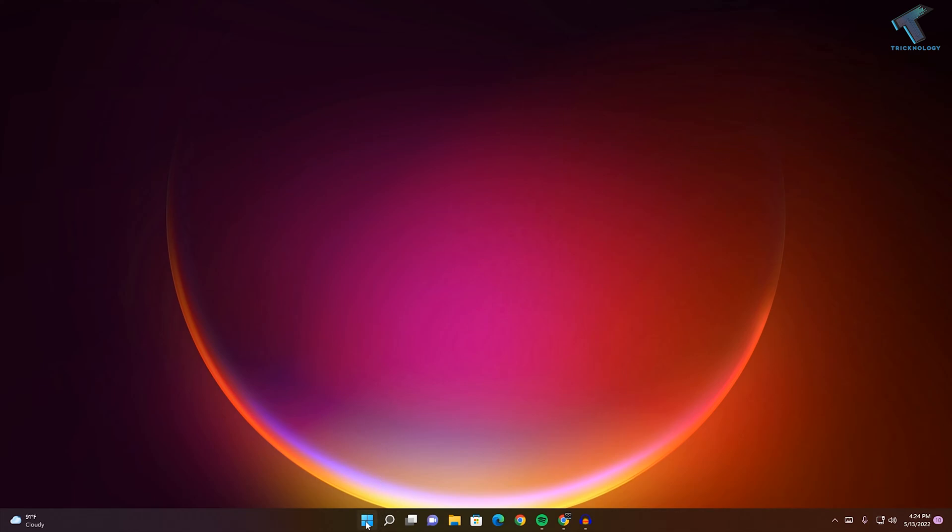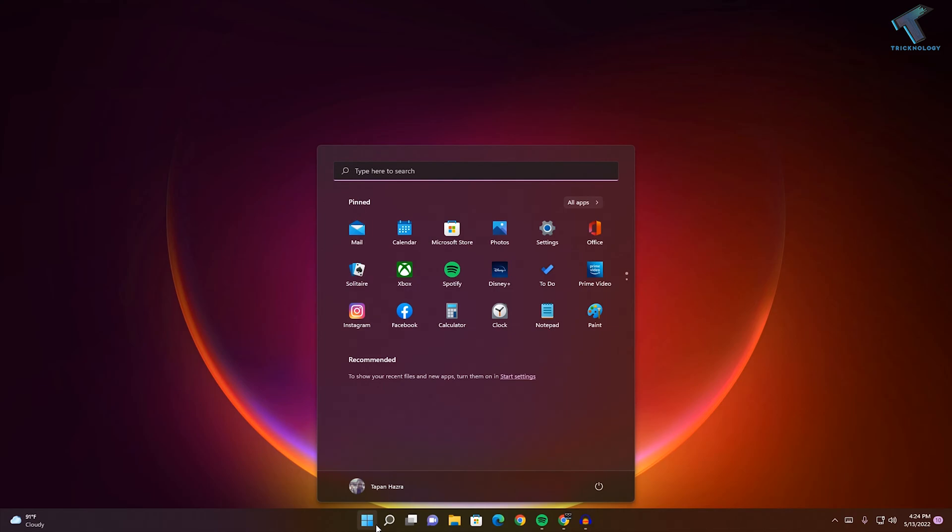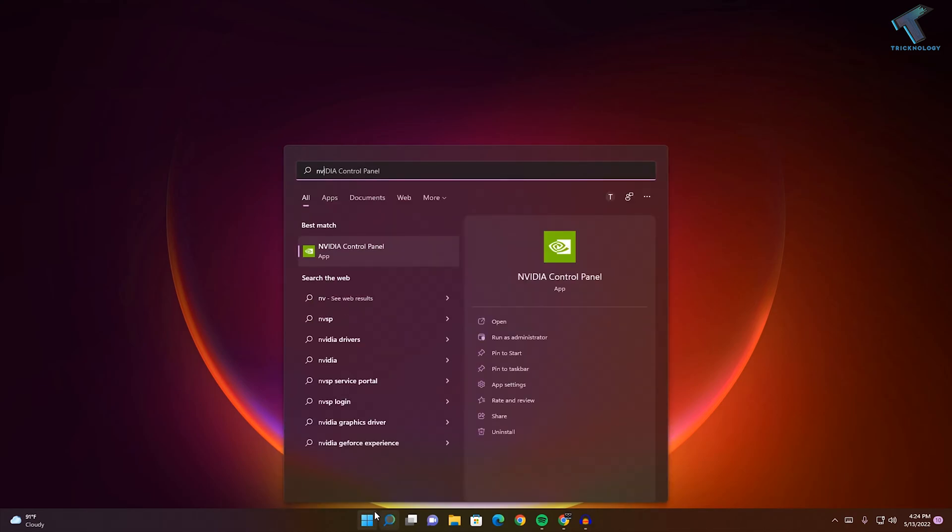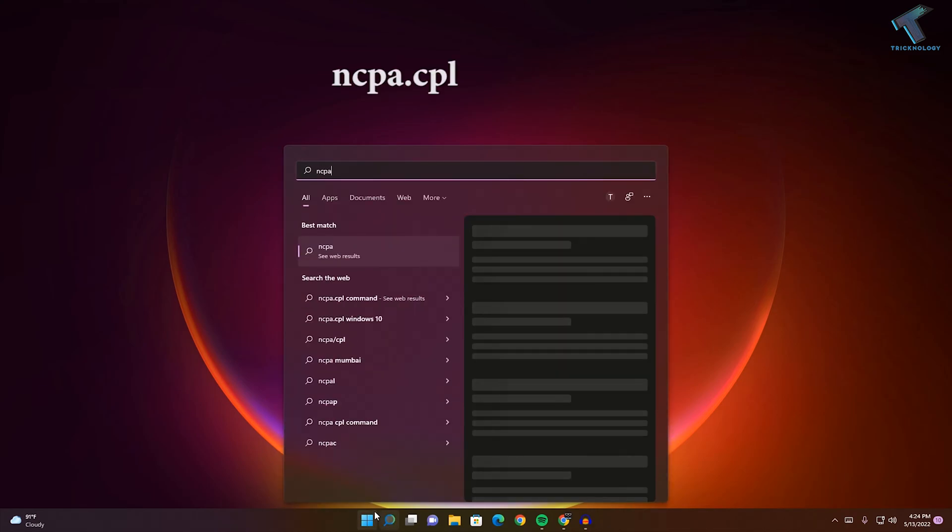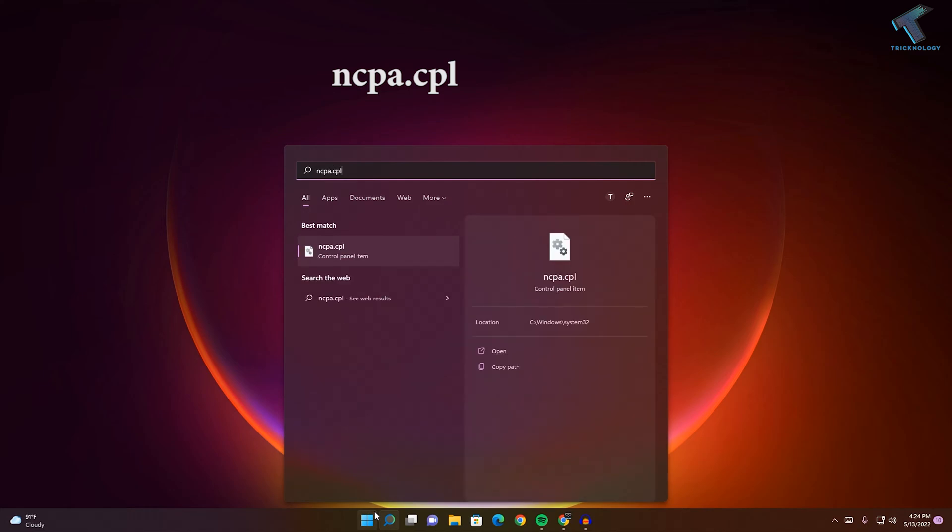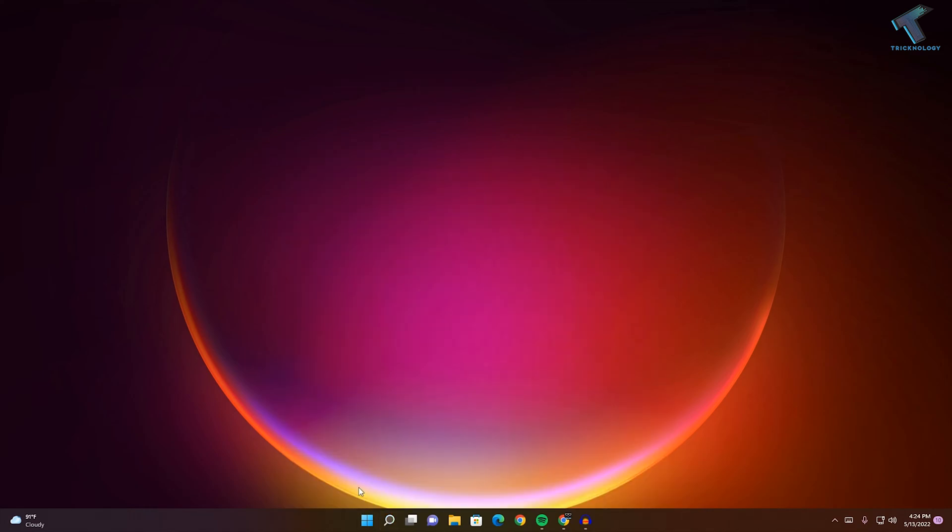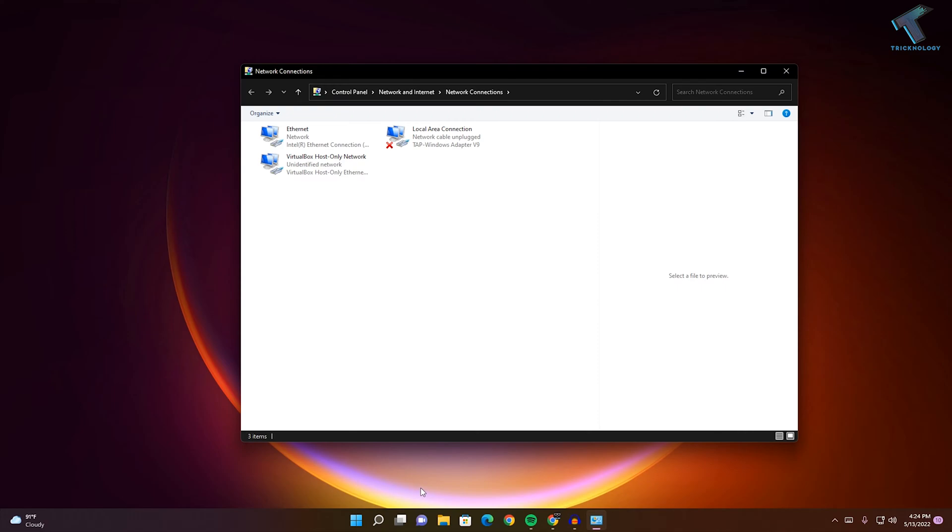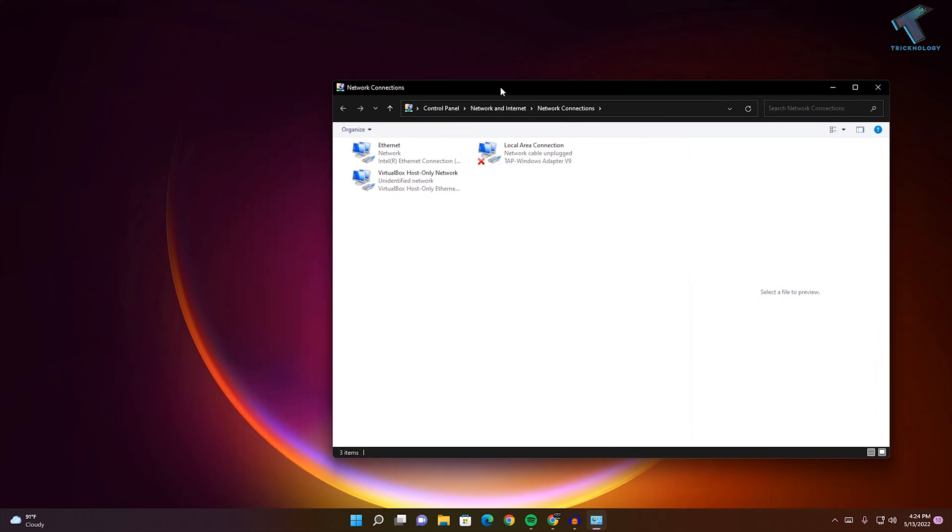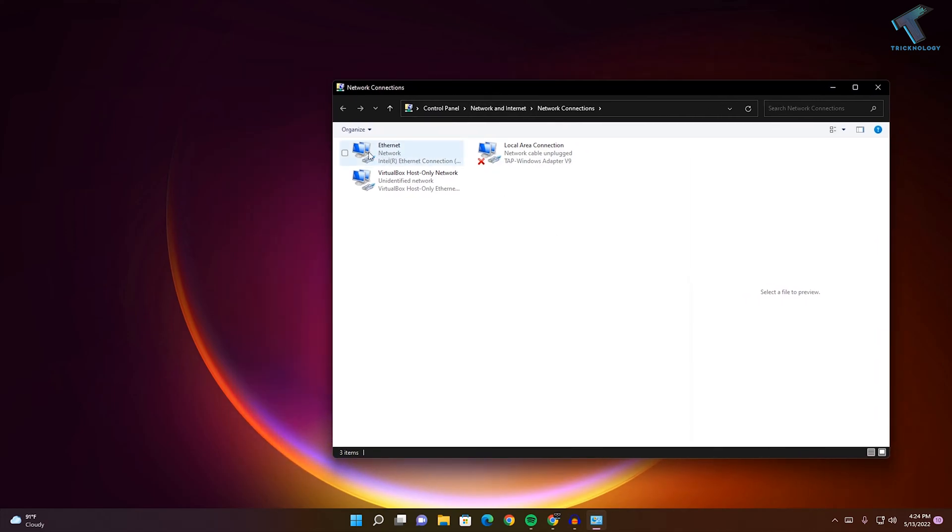First, you need to go to your start menu or search menu and type ncpa.cpl. After that, press Enter from your keyboard and you will get this Network Connections window.